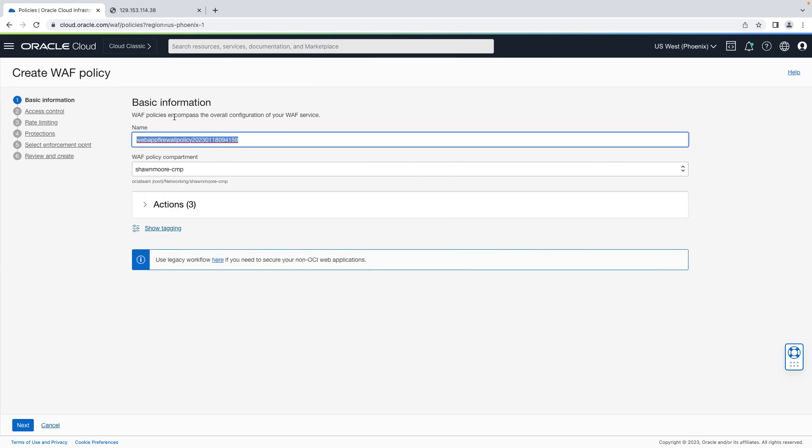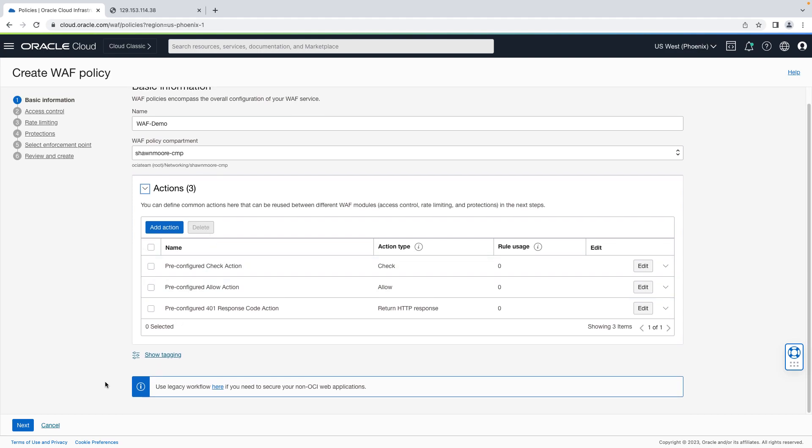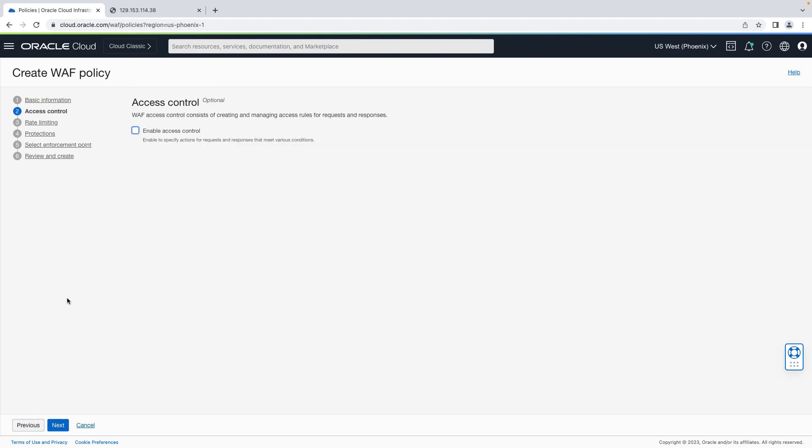Let's give it a descriptive name, web demo. Let's use the correct compartment. For actions, we'll leave the default. Let's hit next. And for this demo, we're going to use access control. So let's enable access control.